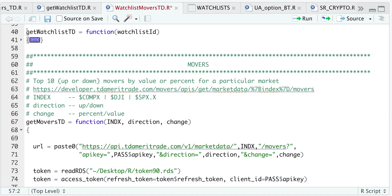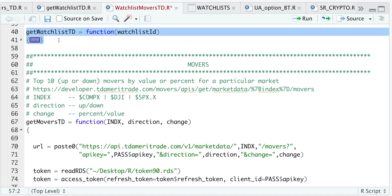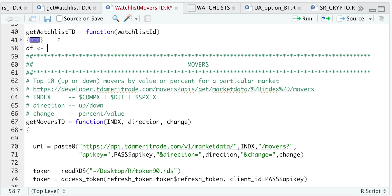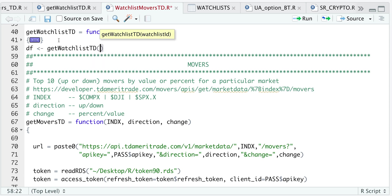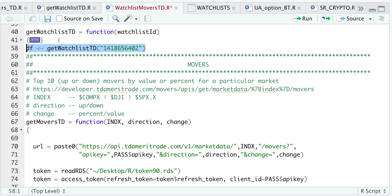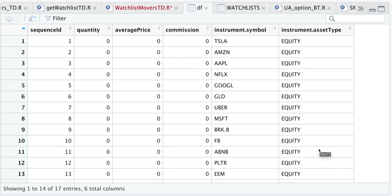So if we go ahead and run this function and I'm going to retrieve this watch list. So if we take a look at that data frame here, we have all the instruments in that watch list, the asset type, and you will also see if you have any positions for any of the instruments in this column.